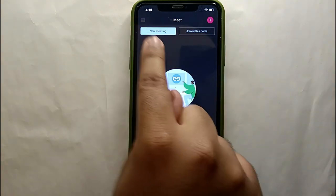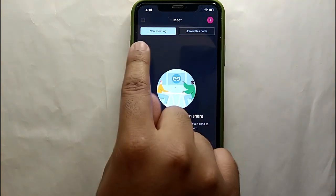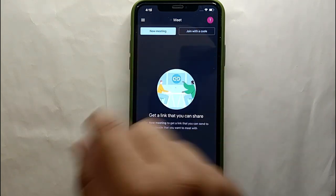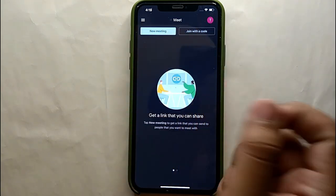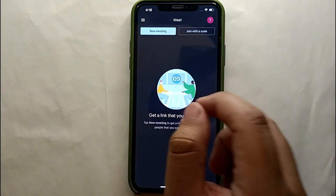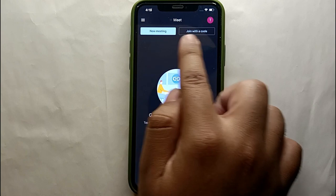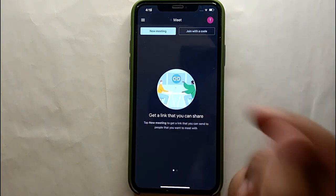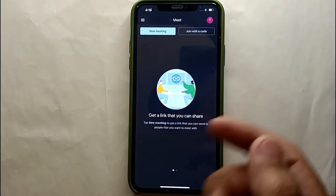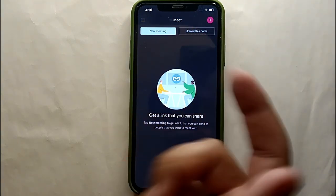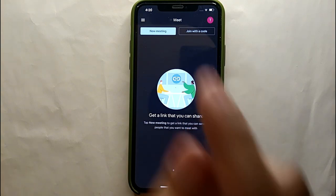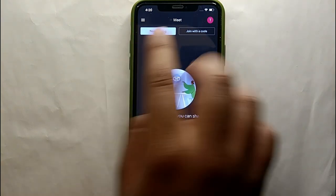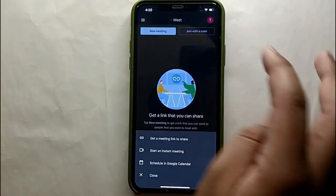At the top you can see two options. Through the first option you can create a meeting, and through the second option, if you have a meeting link, you can join that meeting. What we have to do here is click on the blue button that says New Meeting.